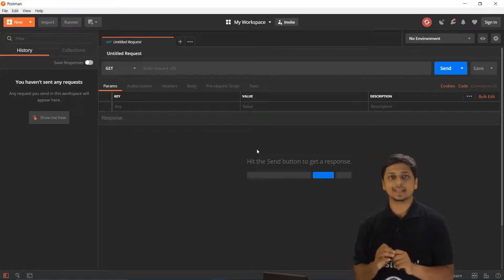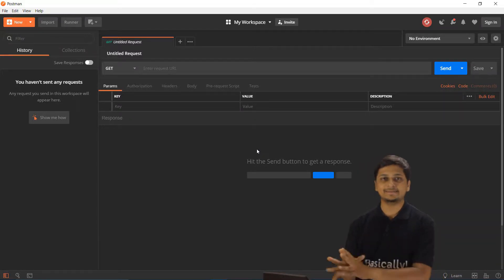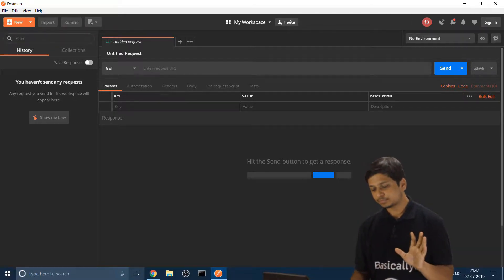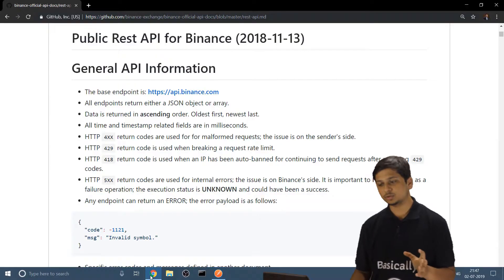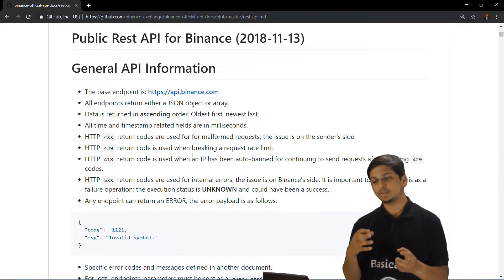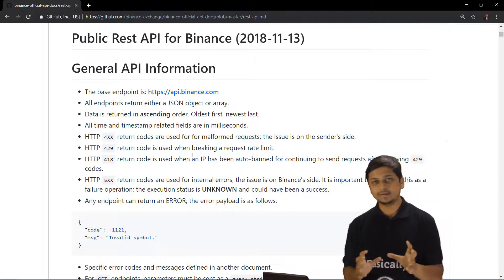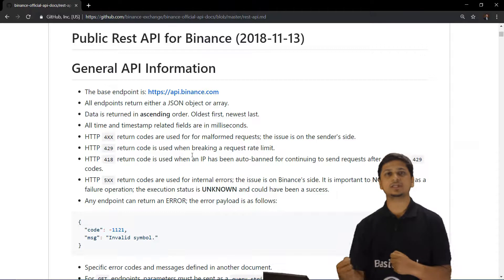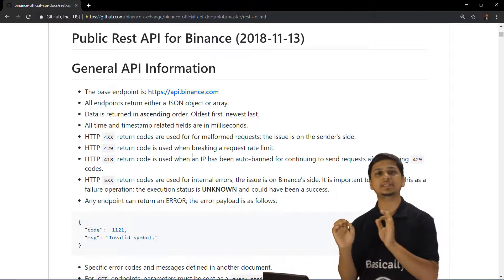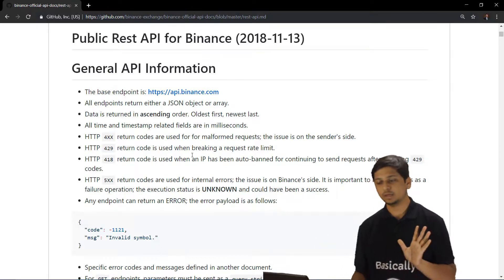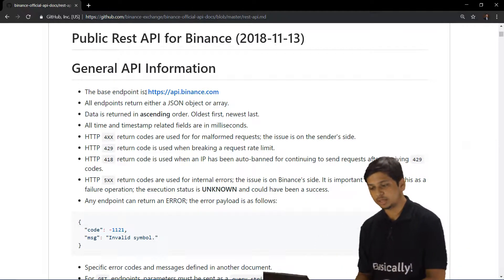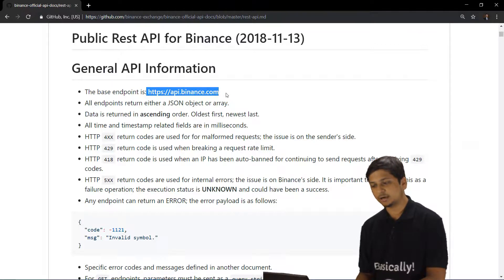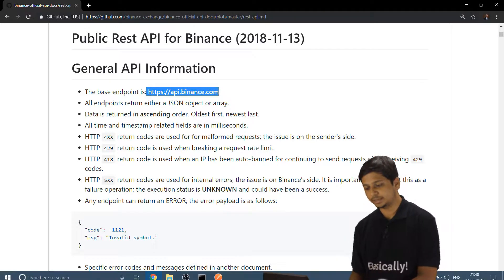Let's get back to requests. We'll go to the Binance API documentation and look at the base URL, also called the base endpoint. Currently the base endpoint is api.binance.com, so let's copy it.